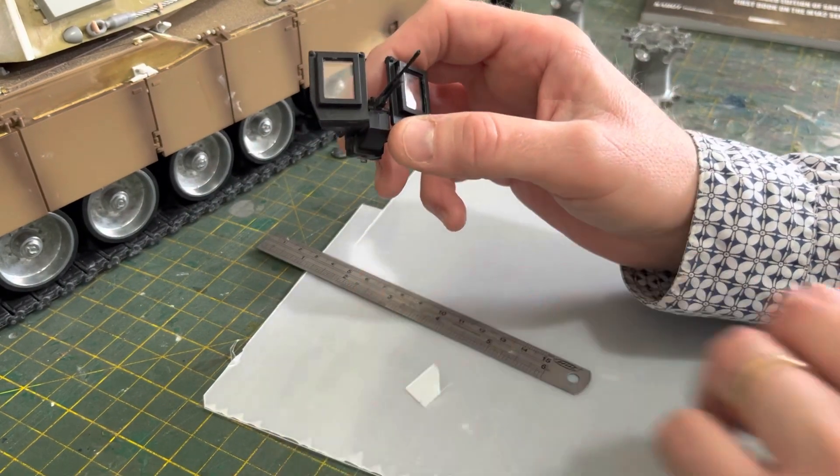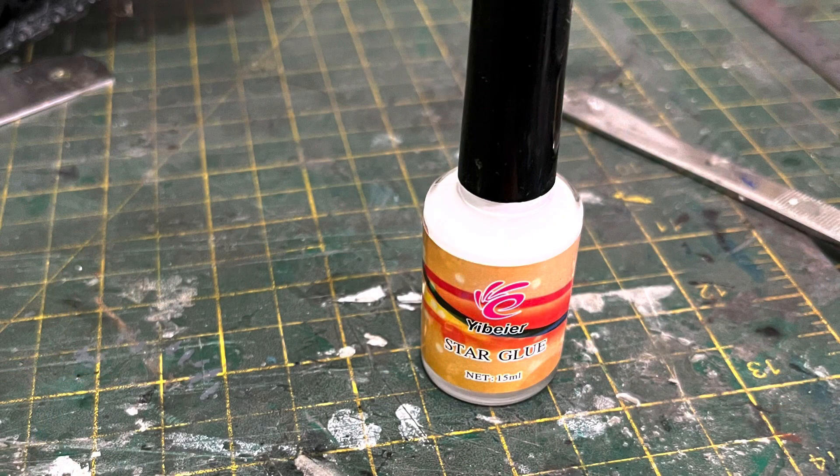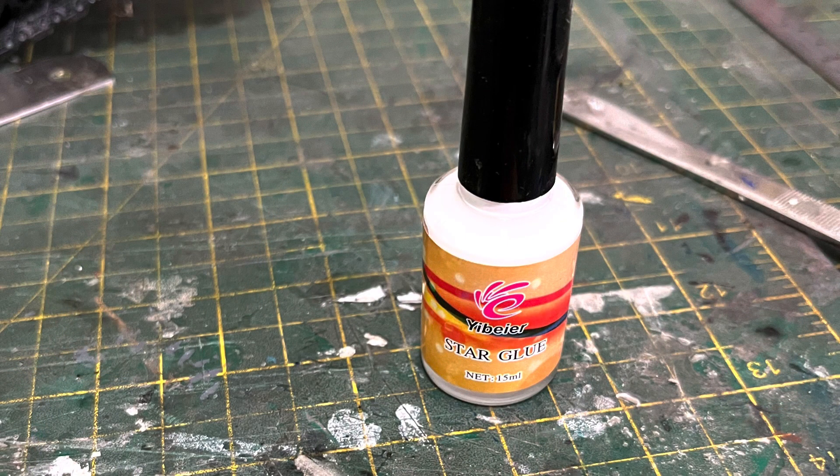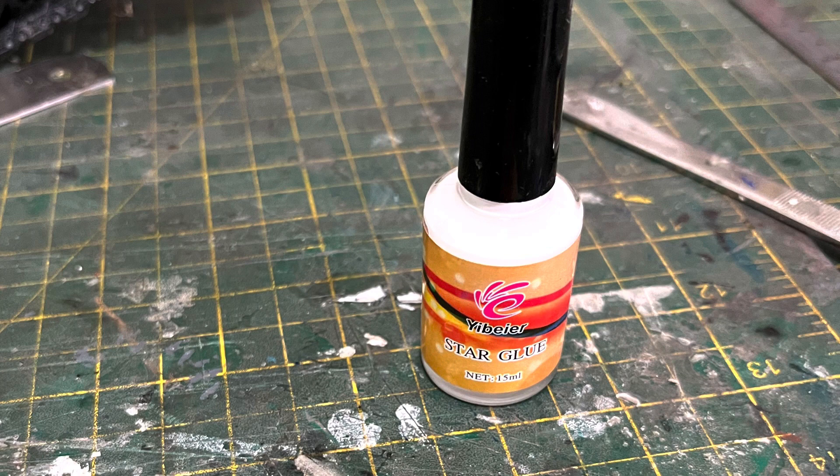This is the inside of the gunner's shield. Can you see there's a lip which the clear plastic will glue up onto? It fits in there quite snugly. This is the star glue that I use; it seems to do the job.